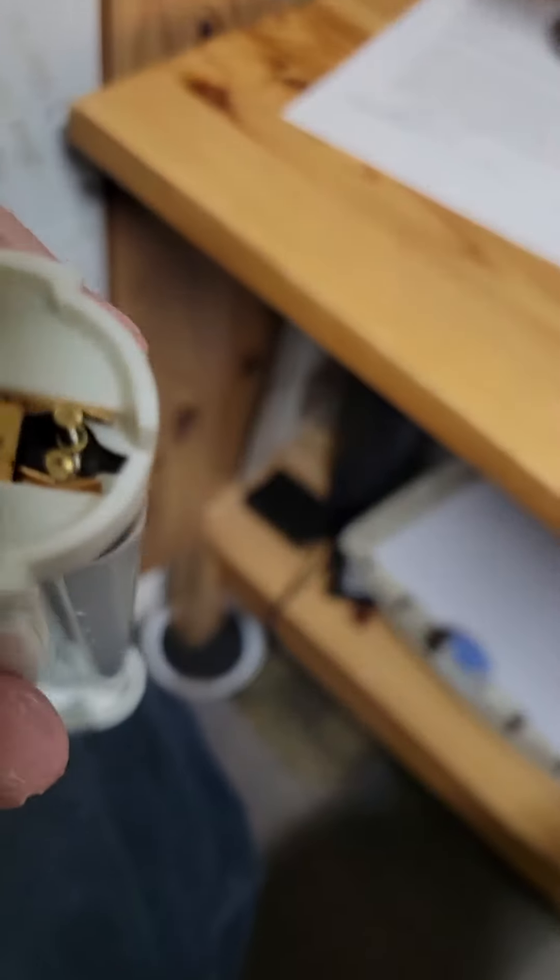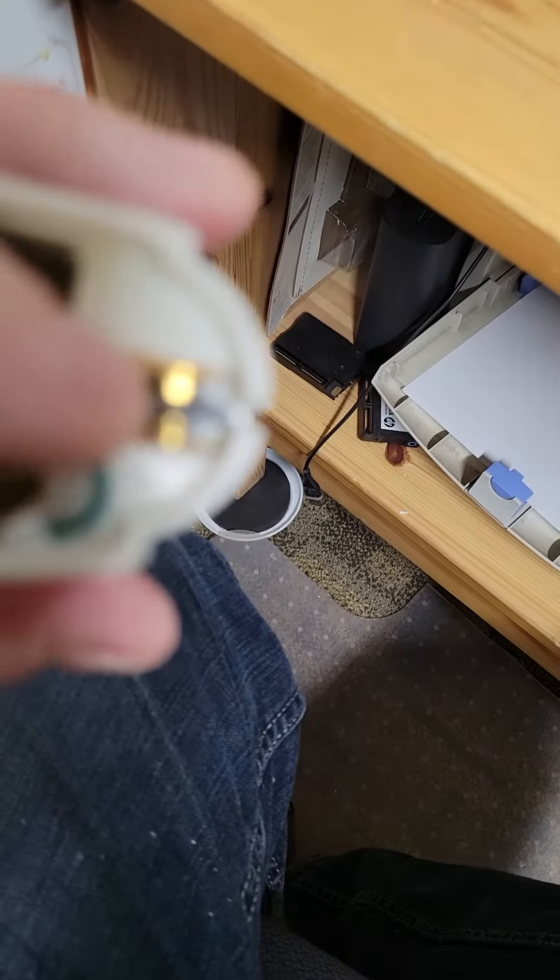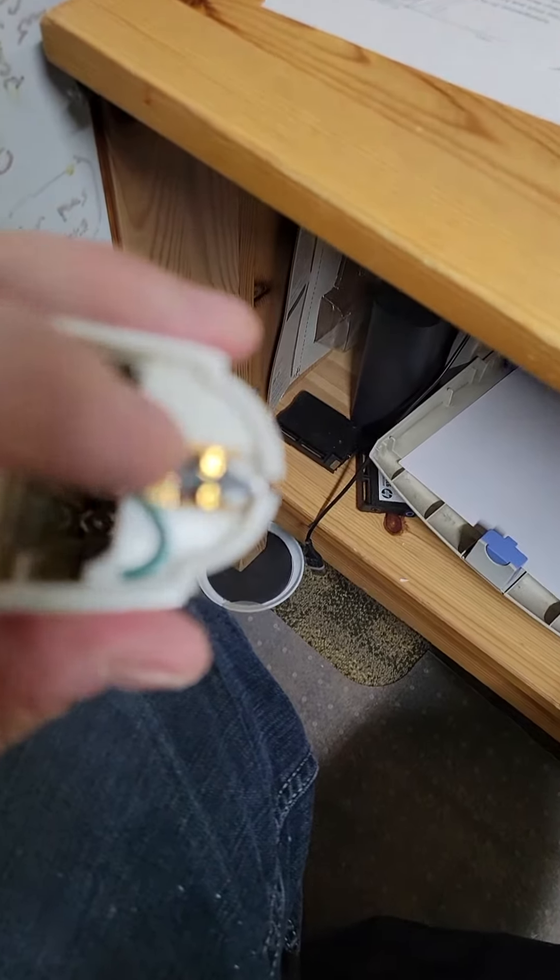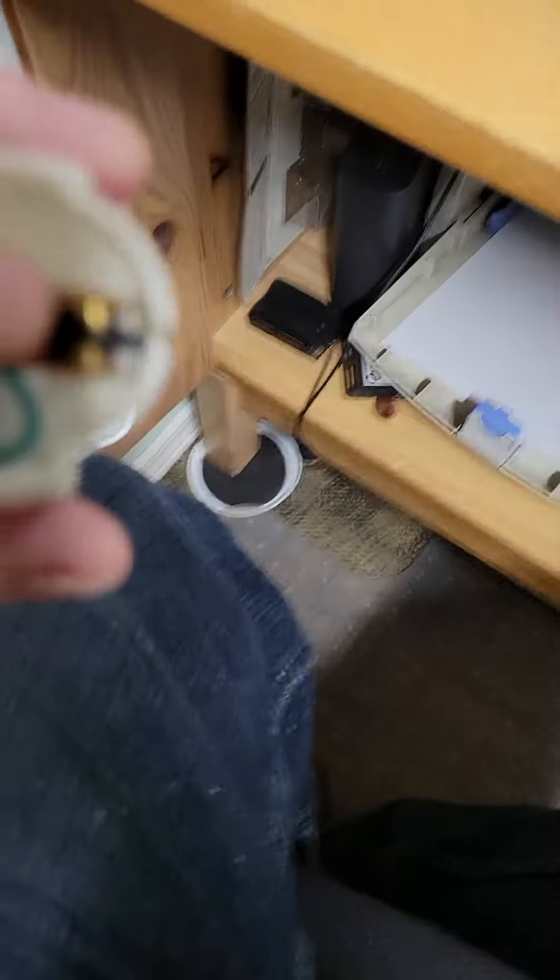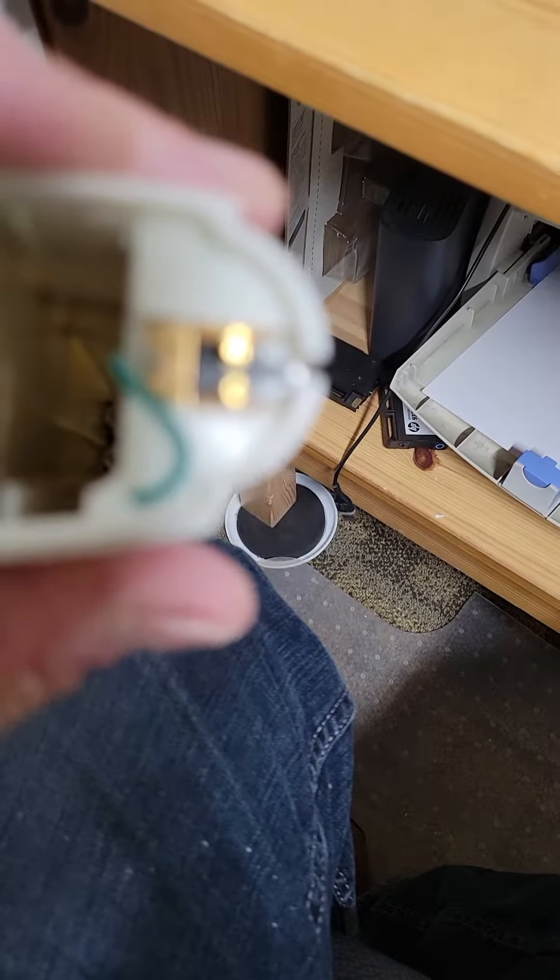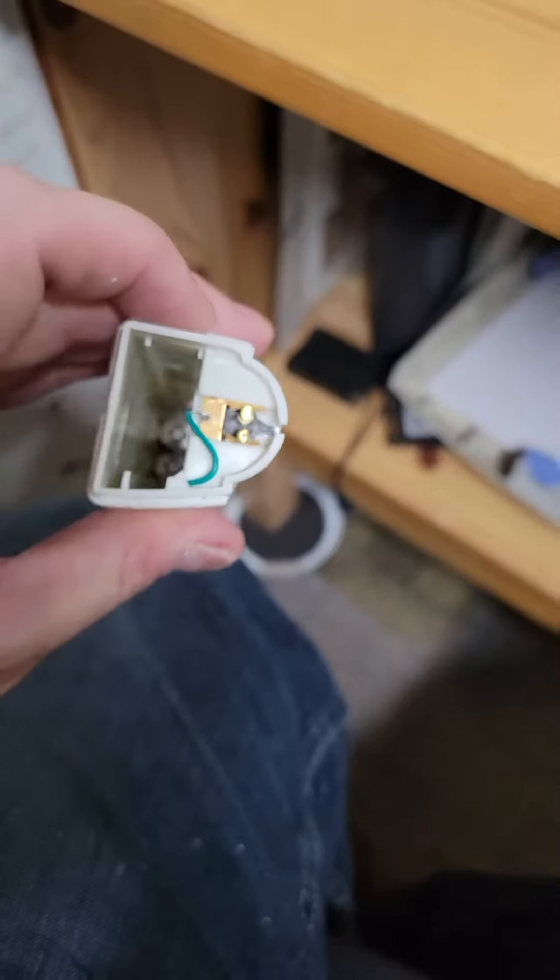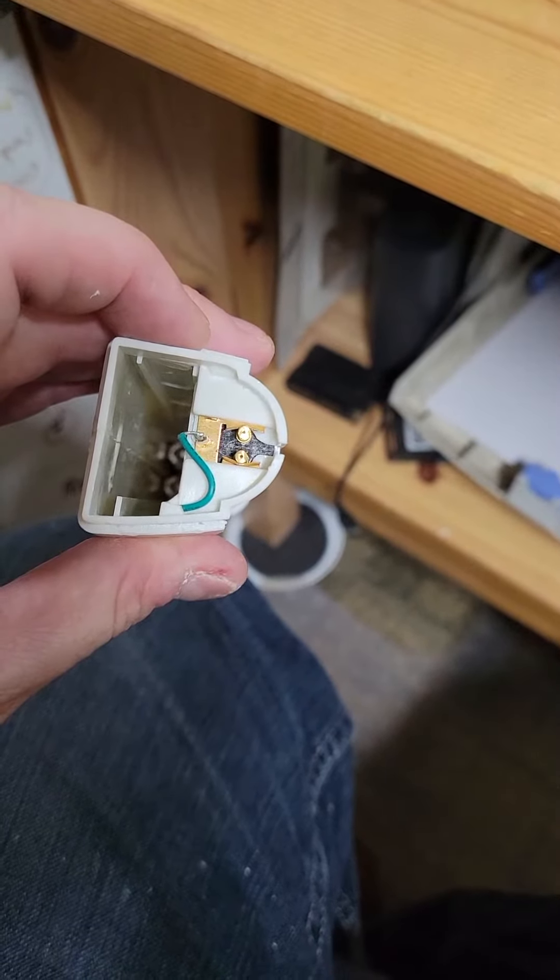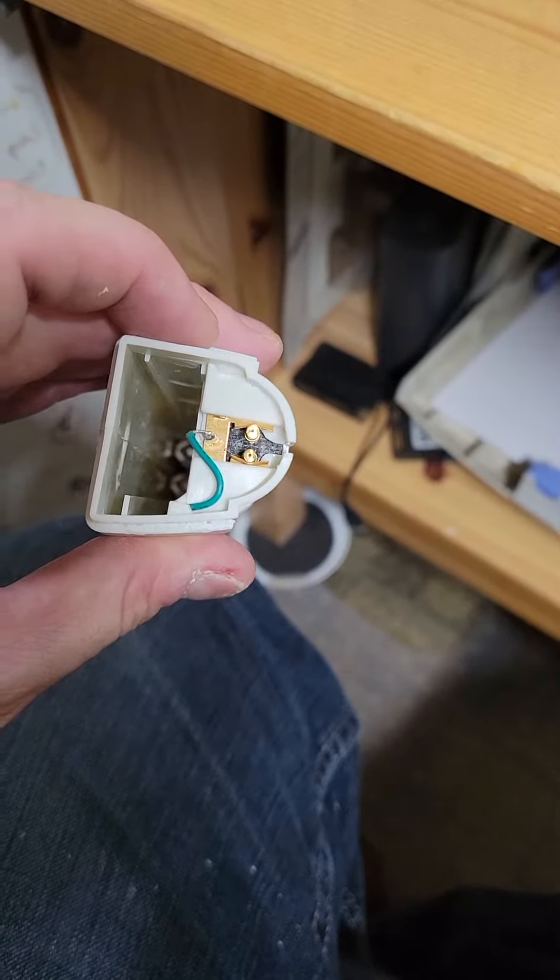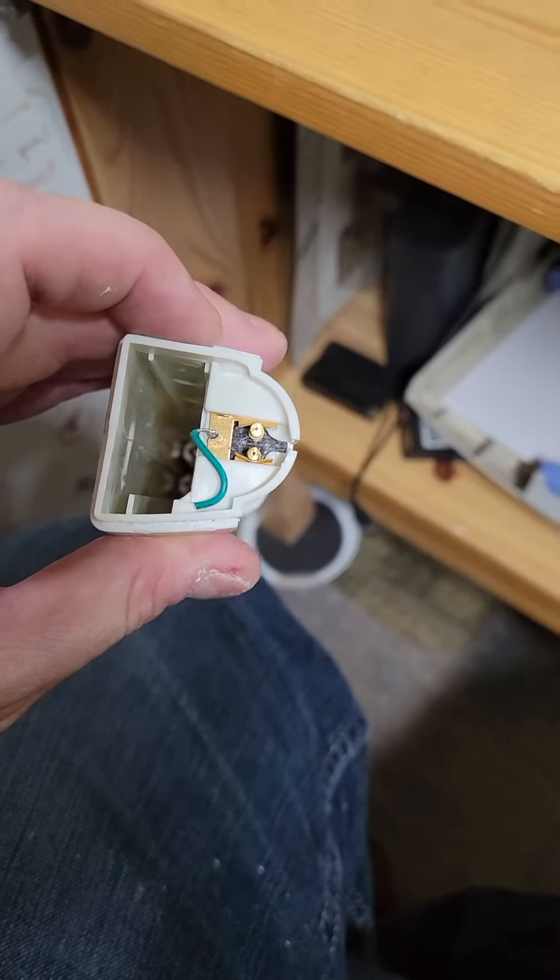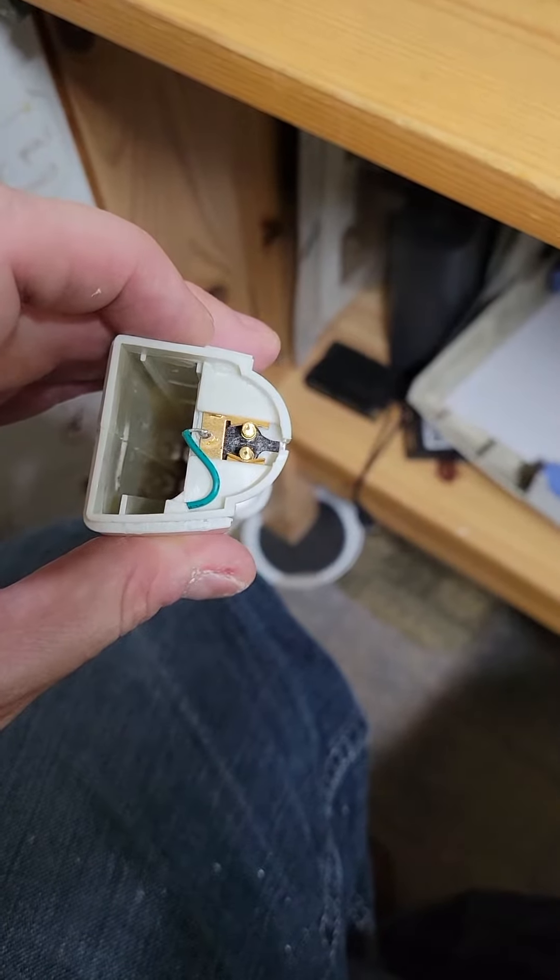One last thing: make sure, which I didn't do, that you twist the poles so it makes the contacts on both sides. Sorry, it's blurry. I didn't do this, so I had to take it back apart.